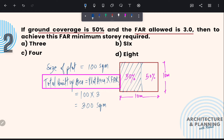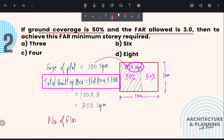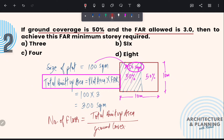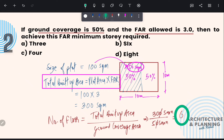Now to find the number of floors, we need to find out the ground coverage area. Ground coverage area is 50% of plot size — 50% of 100 square meters = 50 square meters. The formula for finding the number of floors is total built-up area divided by ground coverage area — that is 300 ÷ 50 = 6. So the correct answer is option B: 6.